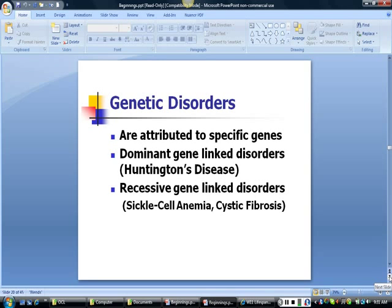Genetic disorders are associated with specific genes. Some are linked to dominant genes, such as Huntington's disease. Others, such as sickle cell anemia and cystic fibrosis, are recessive disorders.